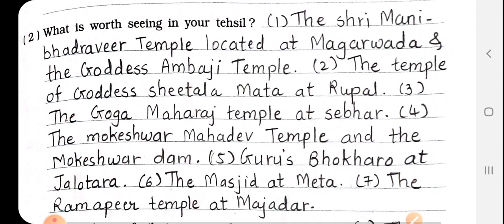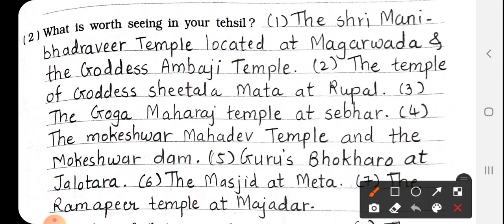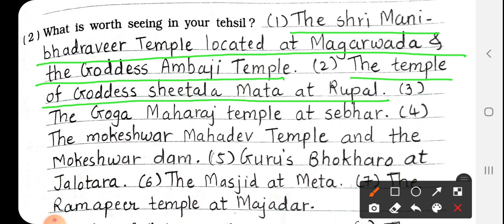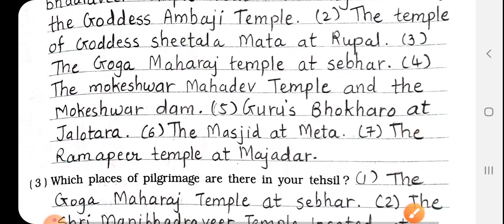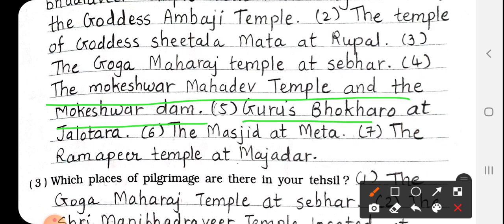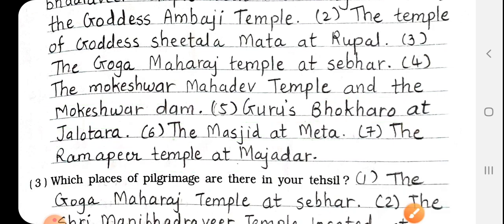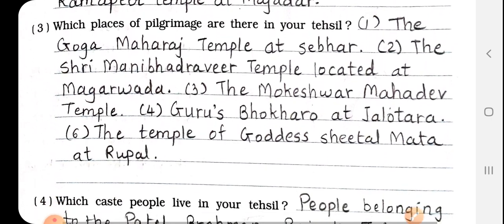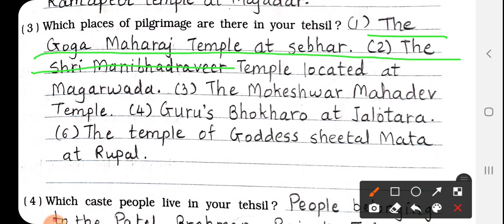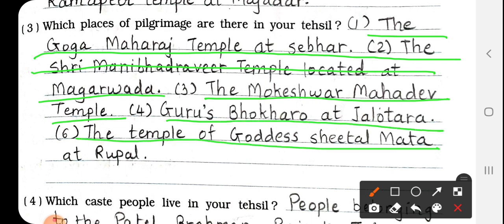What is worth seeing in your tehsil? The Shri Mani Bhadravir Temple at Magarwada, the Ambaji Temple, the Temple of Goddess Shitalamata at Rupal, the Goga Maharaj Temple at Sabar, the Mokeshwar Mahadev Temple and Mokeshwar Dam, the Temple of Goddess Shitalamata at Jalotra, and the Ramapir Temple at Majadar.